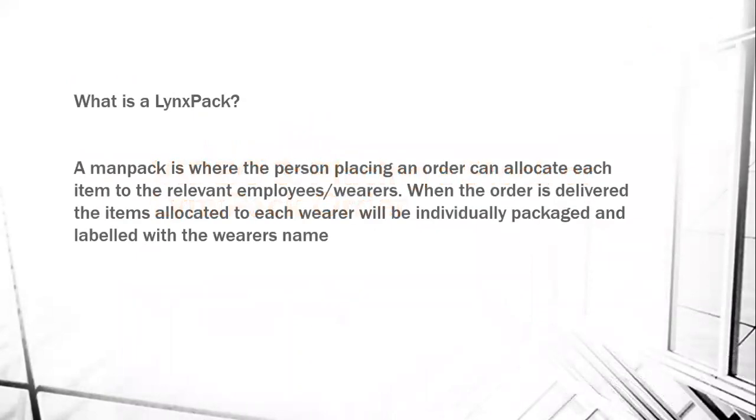A Lynx pack, previously known as a man pack, is where the person placing an order can allocate each item to the relevant employee or the relevant wearer. When the order is then delivered, the items allocated to each wearer will be individually packaged and labelled with the wearer's name.